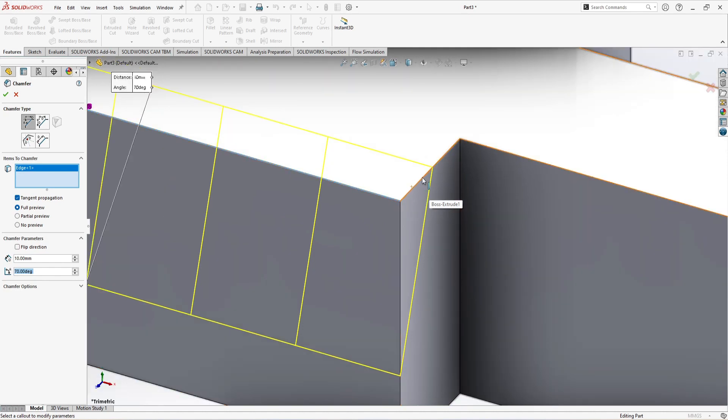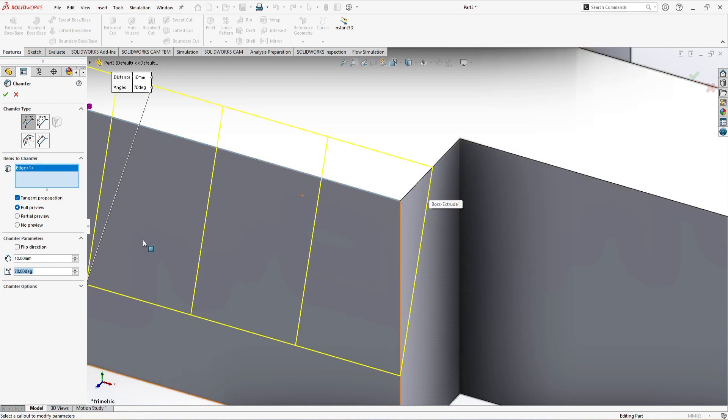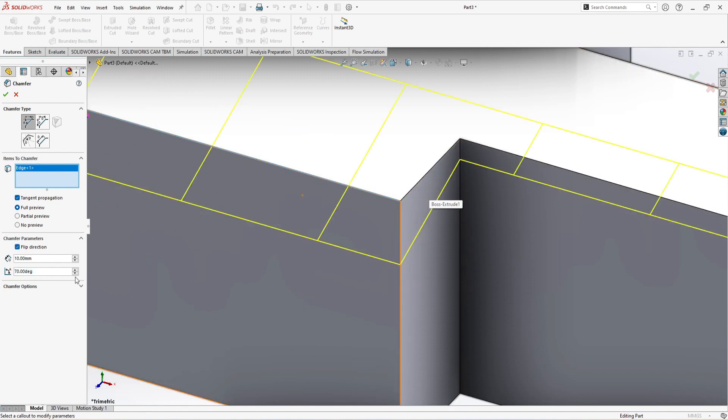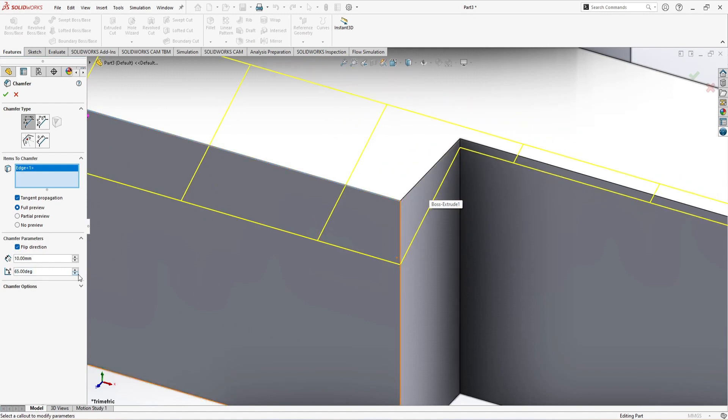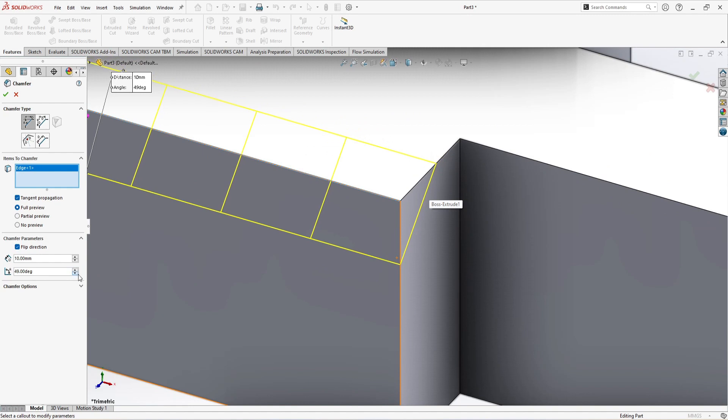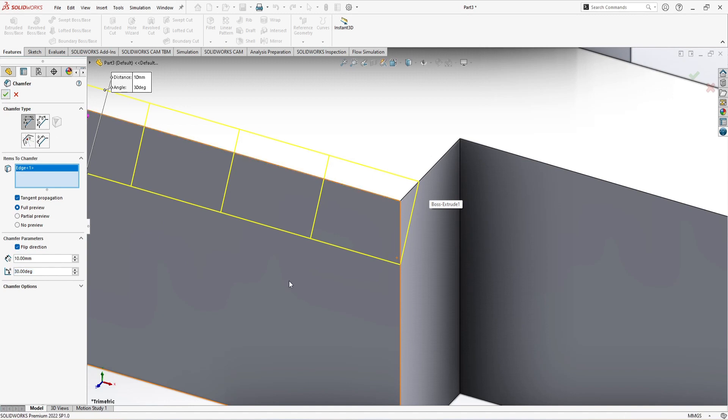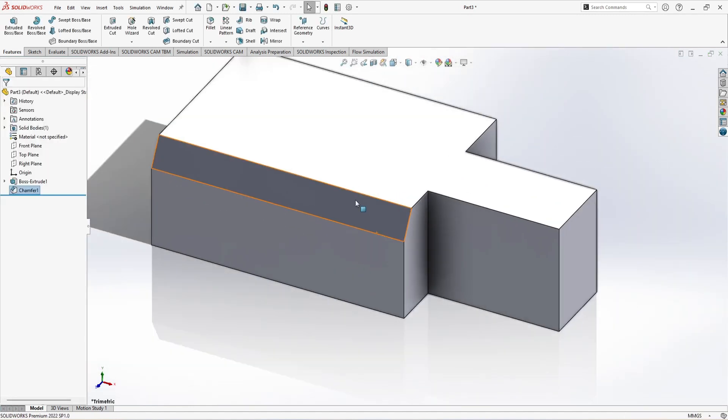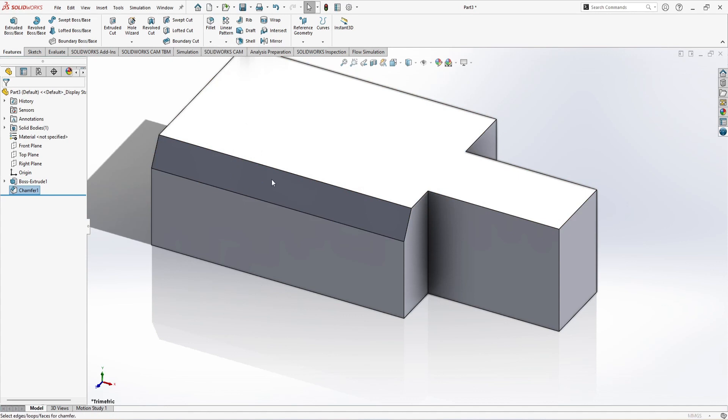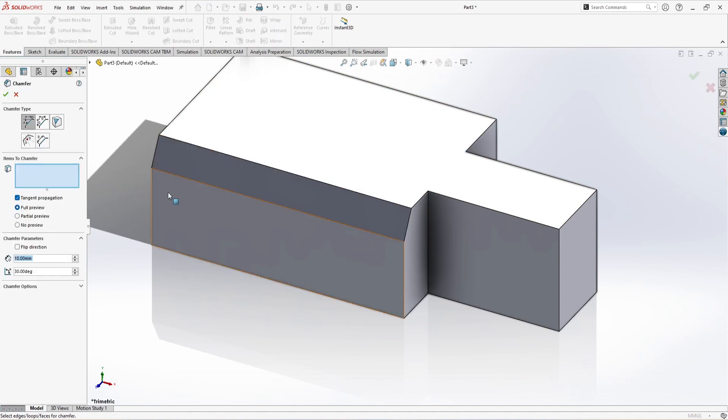But if I just want to fix this distance but want to change this side, so I can flip direction. Now you can see this side will be constant or fixed. Look, the upside is moving. This is the first step, so I'm going to just make the first chamfer here. Now again I'm going to the second chamfer.